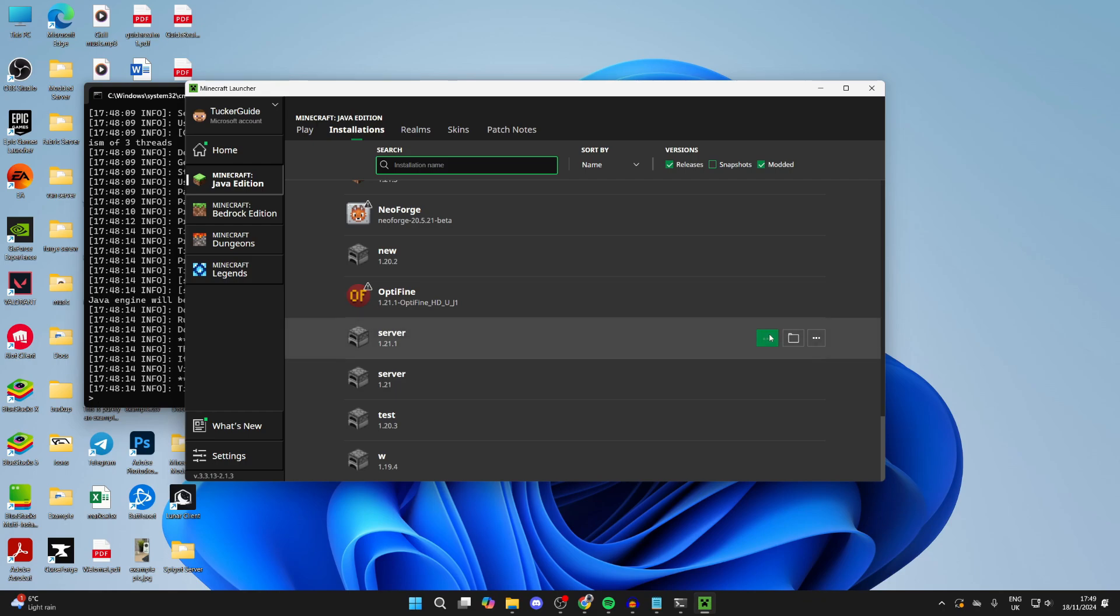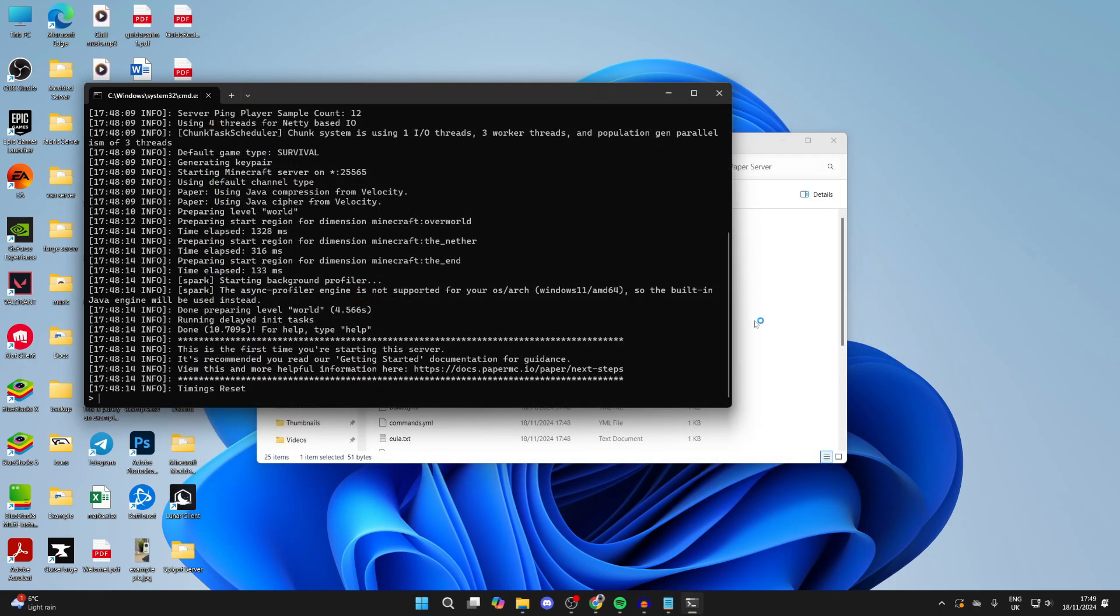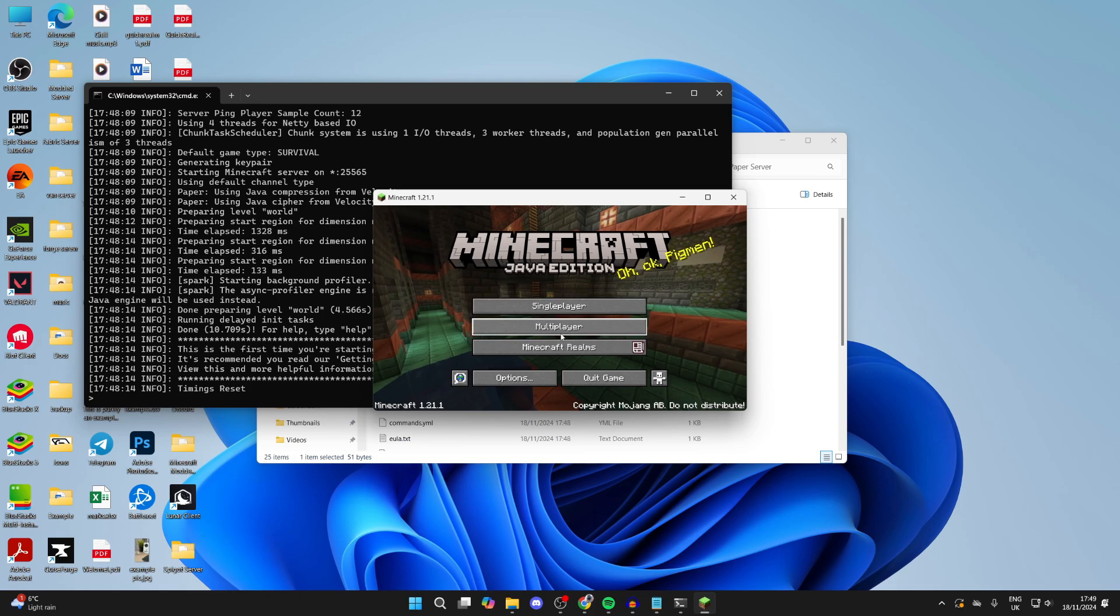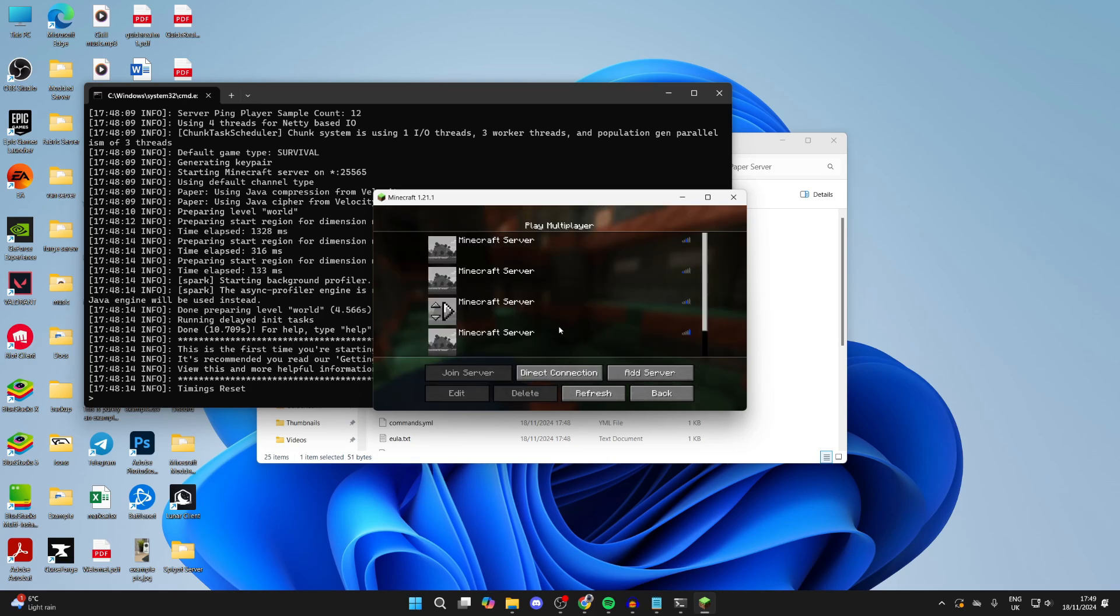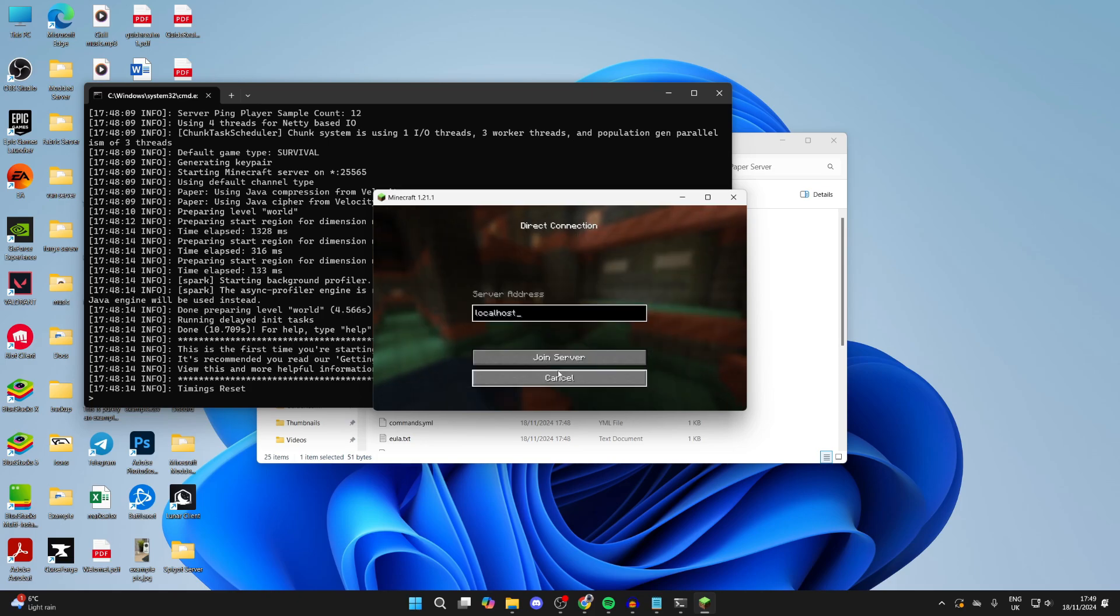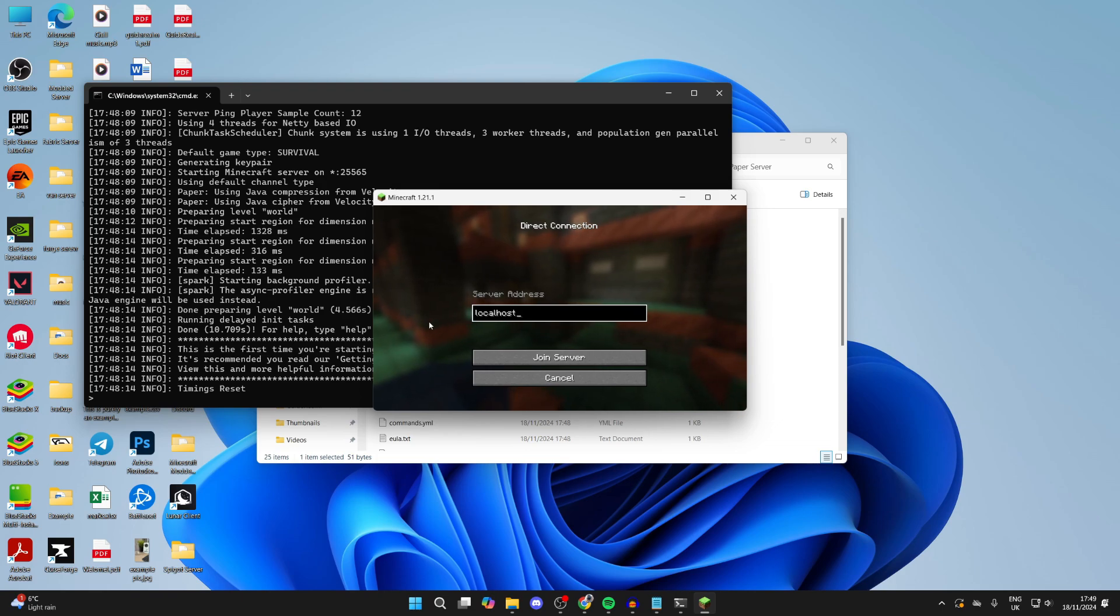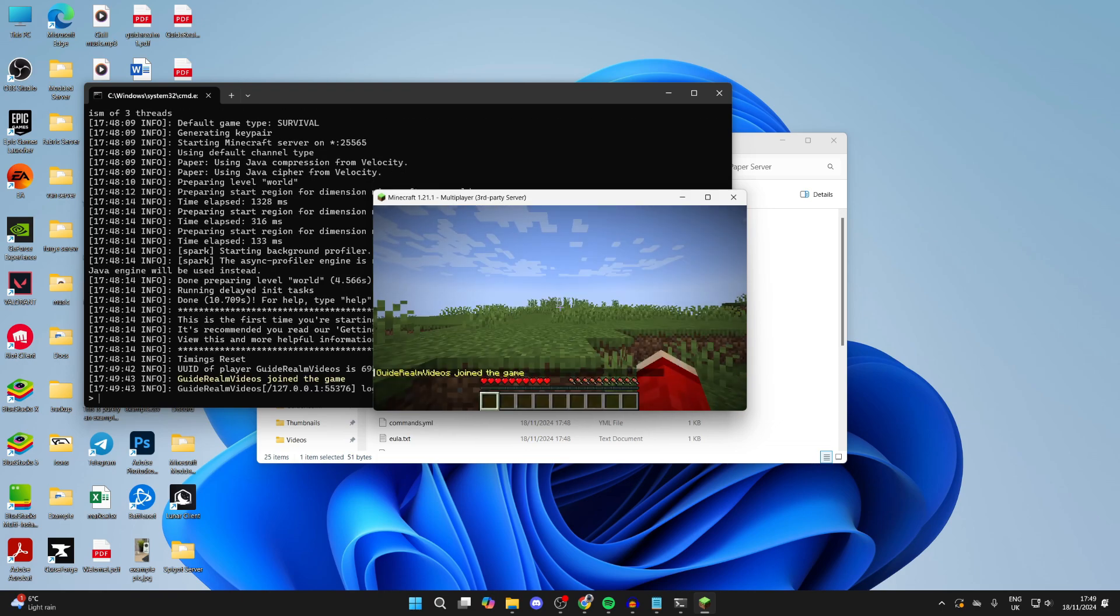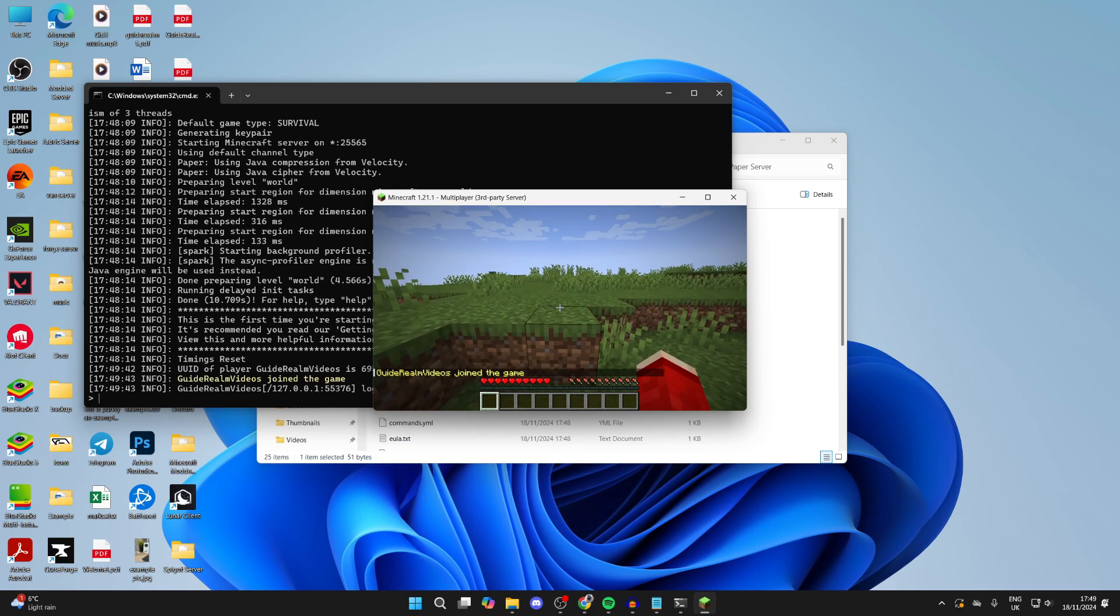Here we are. What you can do is click on Multiplayer, click on Direct Connection, and because you're hosting this, you can join it by just typing in localhost. Then click on Join Server and like that I've joined it. You can see the server here as well.